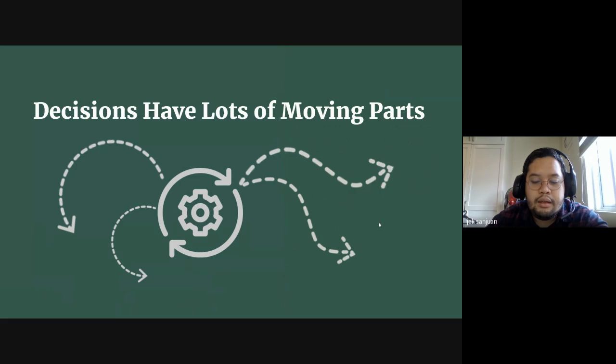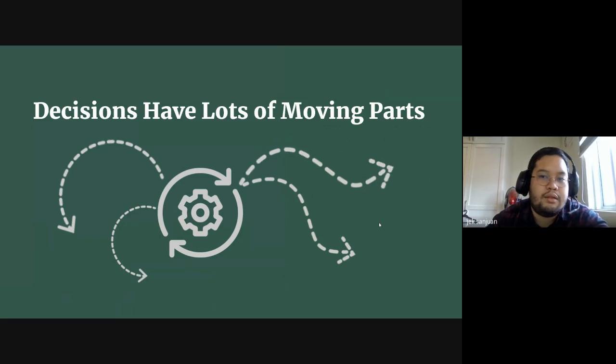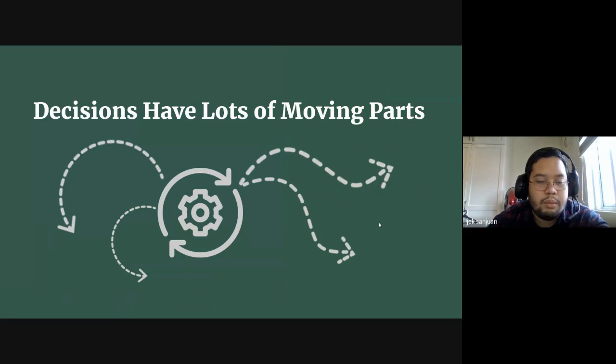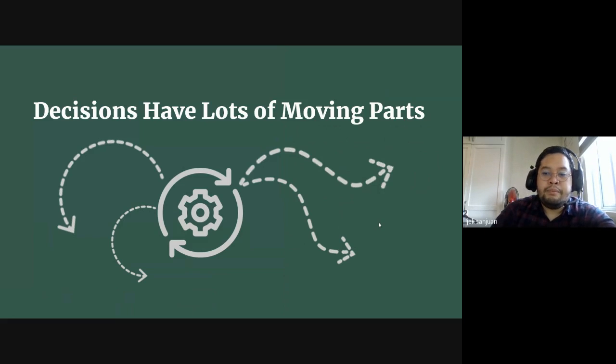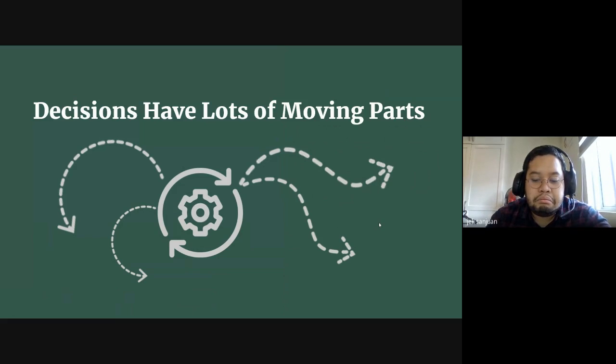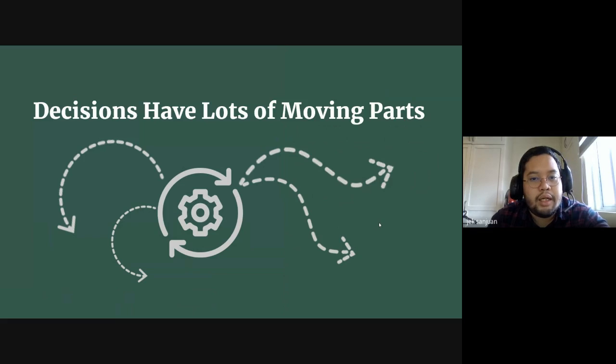And what I can say about that is decisions have lots and lots of moving parts. Like, for example, if you took the example of brushing your teeth in the morning...